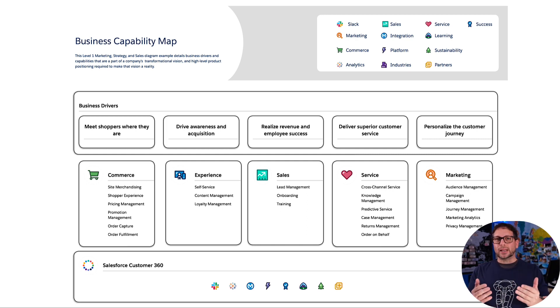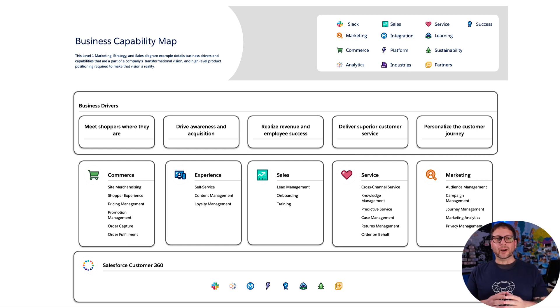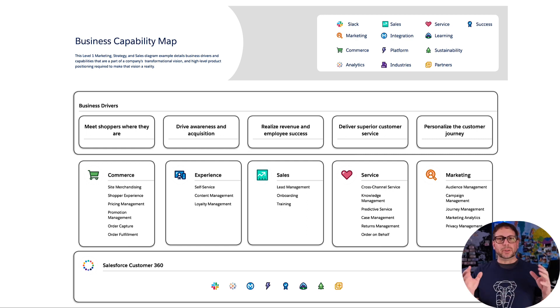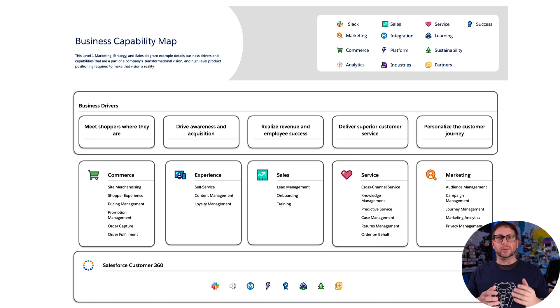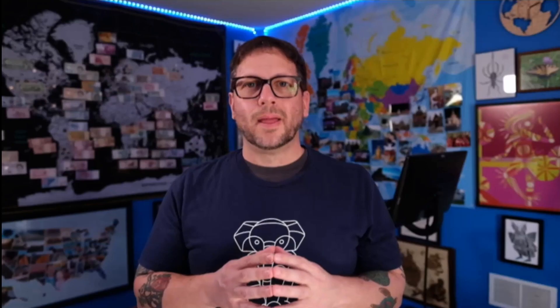If we take a step back, we can look at our completed diagram. As I said earlier, this is a big picture view — it doesn't go into a lot of detail, but it gets the message across about what we're trying to display without overwhelming the viewers. That's a quick overview of how to create a level one marketing strategy and sales diagram.